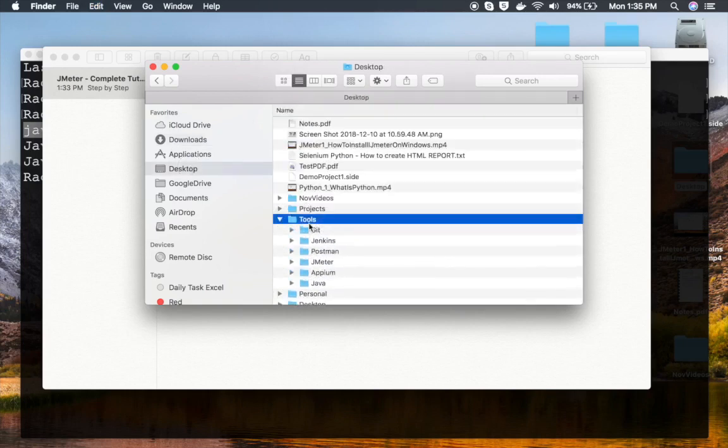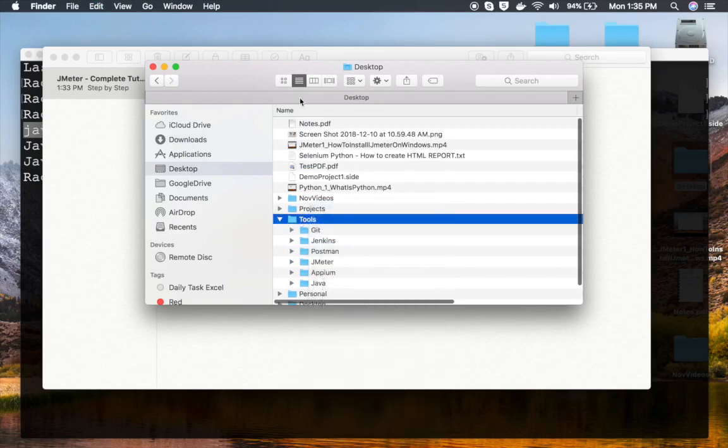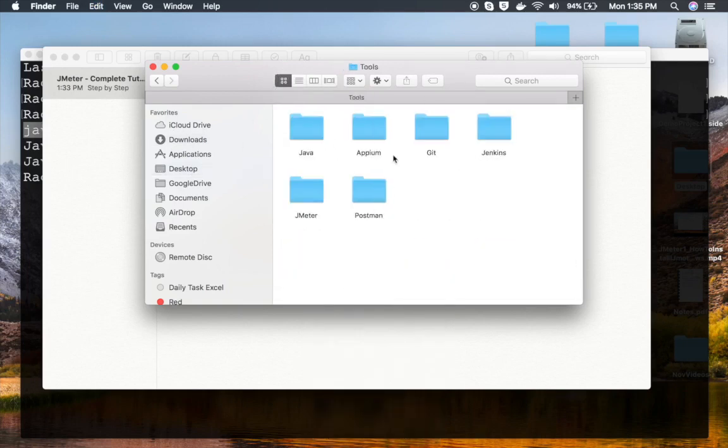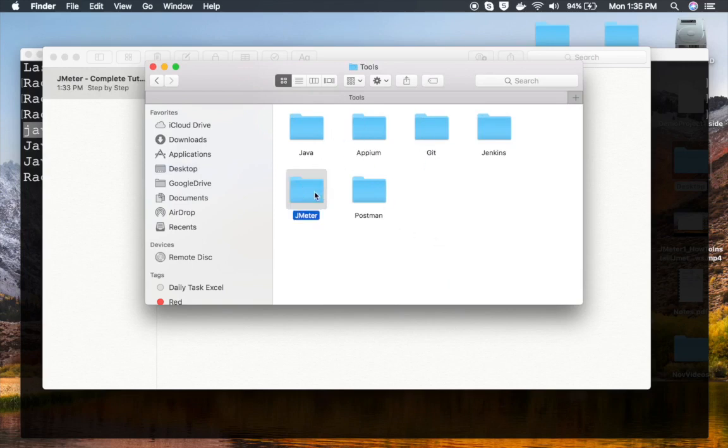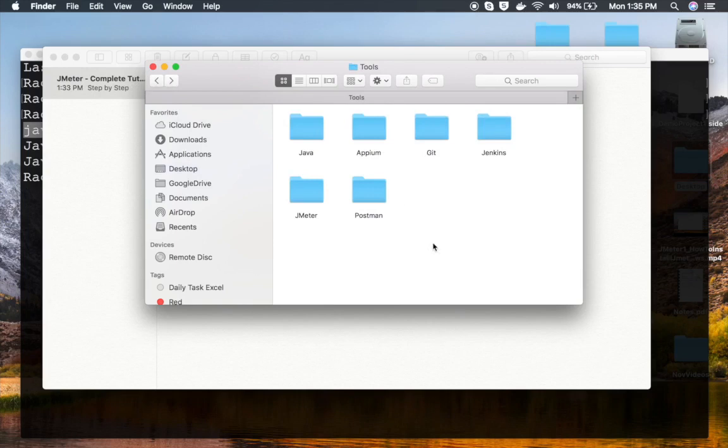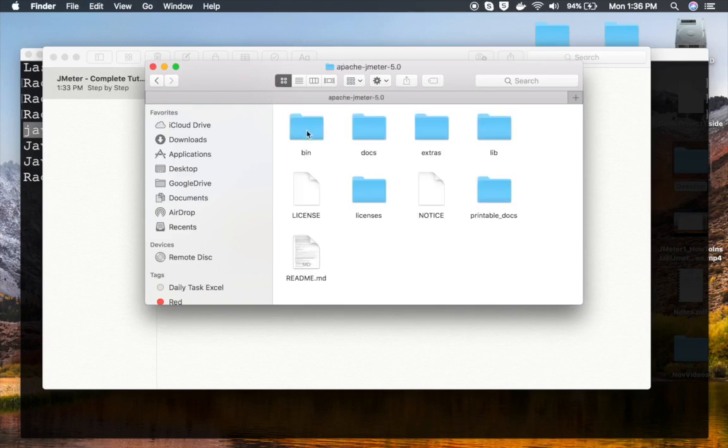Let me go to my desktop and go to tools. I'm going to create a new folder here. You can place it wherever you want. I have this JMeter folder already here. Let me create a new folder by the name JMeter 5, and inside this I'm going to paste the Apache JMeter 5.0 folder.